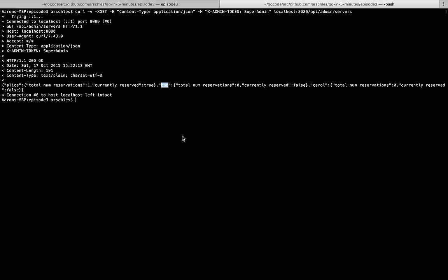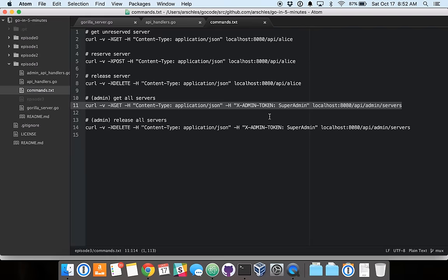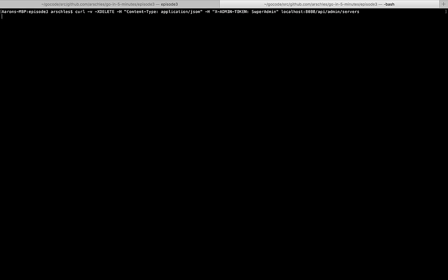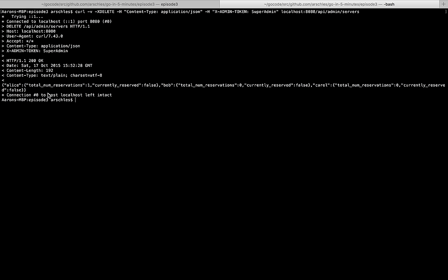And then let's use our admin endpoint to get the status of every single server. So you can see Alice, one current reservation, and it is currently reserved. Bob, zero and not currently reserved. And Carol, same exact thing. Now let's release all servers using that admin endpoint. So as you can see, the current status, Alice, one reservation total, not reserved. Bob, zero and not reserved. And then Carol, same thing as Bob.